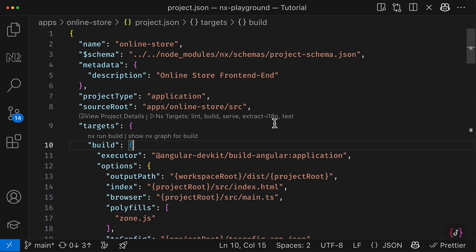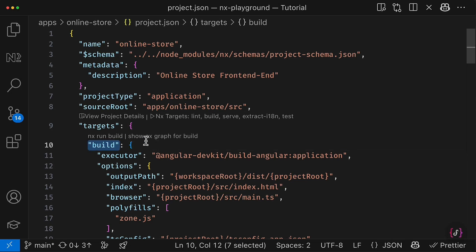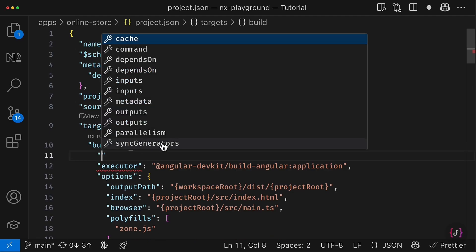However, despite everything works and looks pretty great, we are missing some NX functionality for certain targets. For example, we could enable NX caching for the build target, right? So let's go and do that.